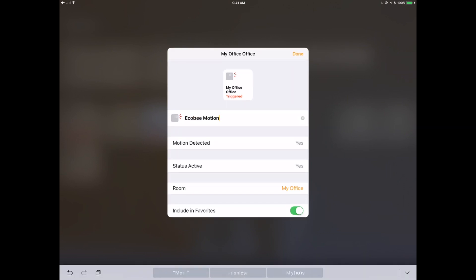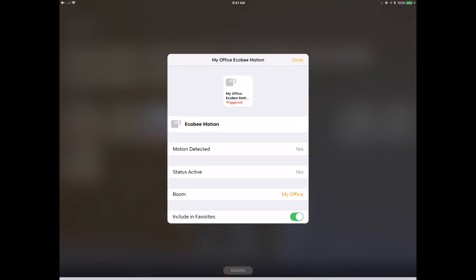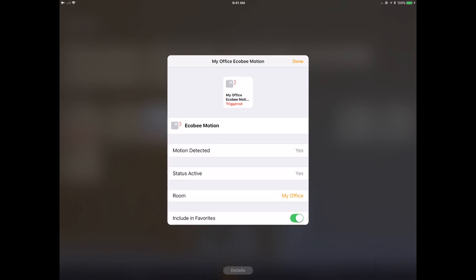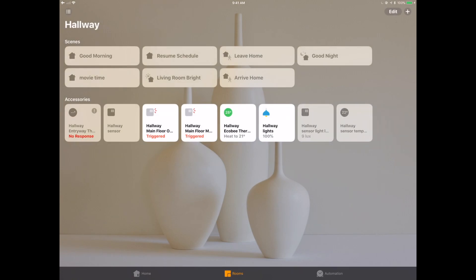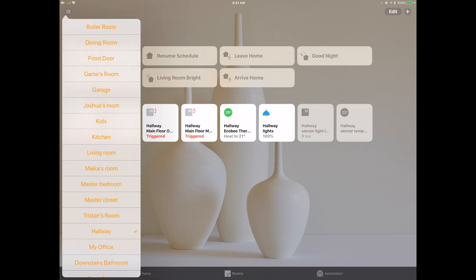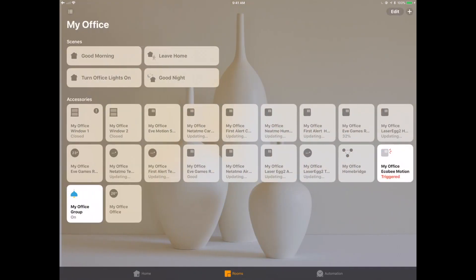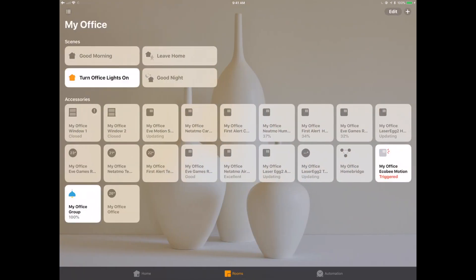So instead of having us in the office like we wanted it to be, it's actually put this into the hallway, which is where the thermostat is located. So if you're searching around, that's where you're going to go look for it. And so now what we're going to do is we're just going to move that over. It knows that those two are the same device. And so now we can go over into the office and we should see our two Ecobee devices over there.